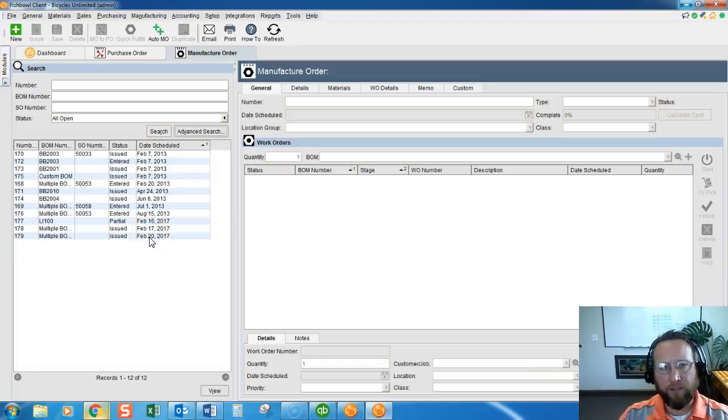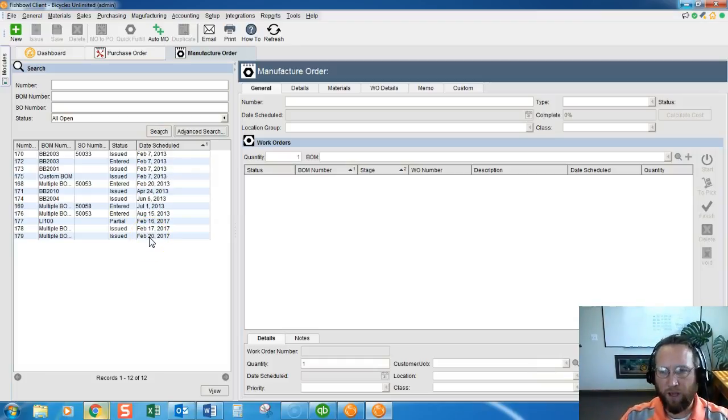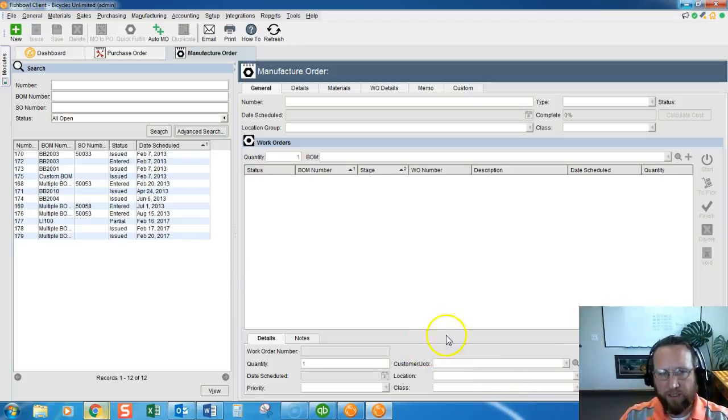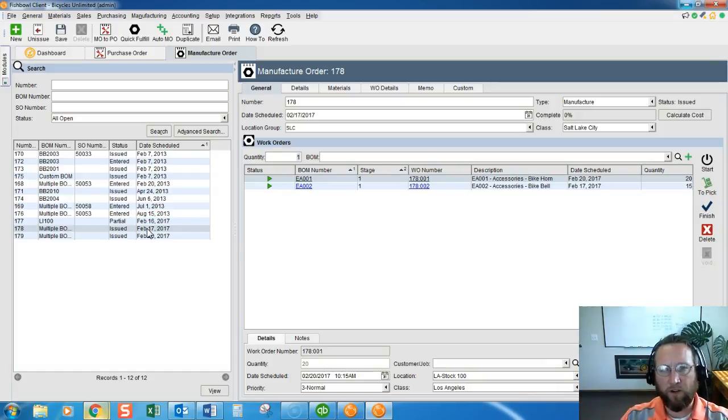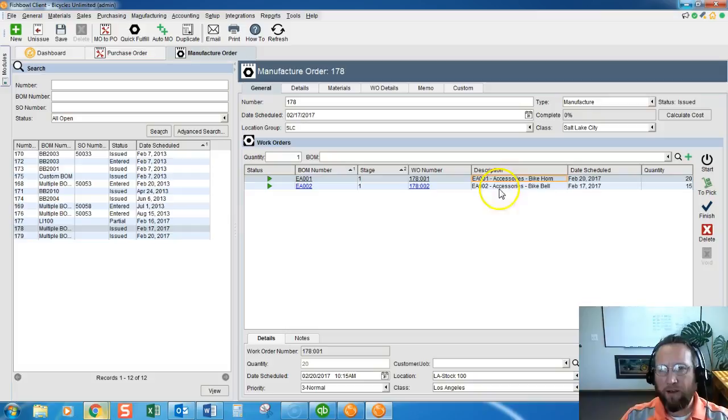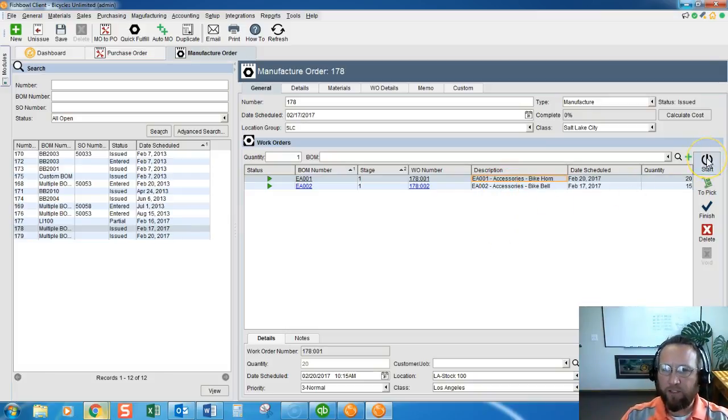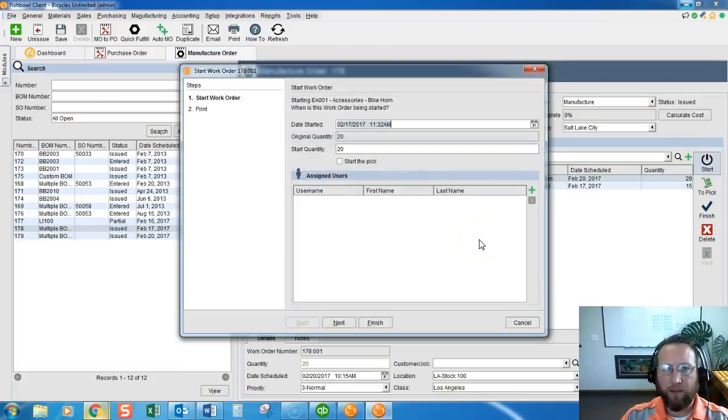No sense in opening a manufacturer order that isn't scheduled to start yet. Today is the 17th, so I'm going to select a manufacturer order that's scheduled to start today. Then we simply highlight the work order, click Start on the right hand side.